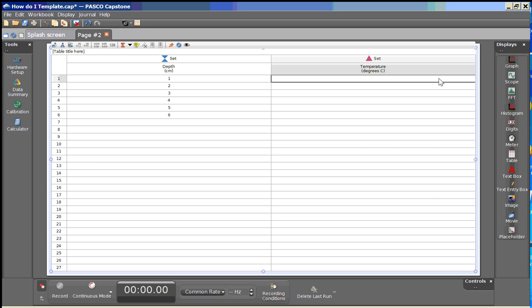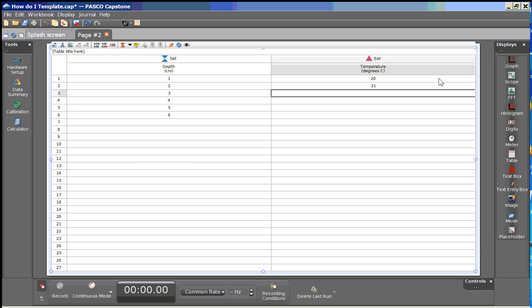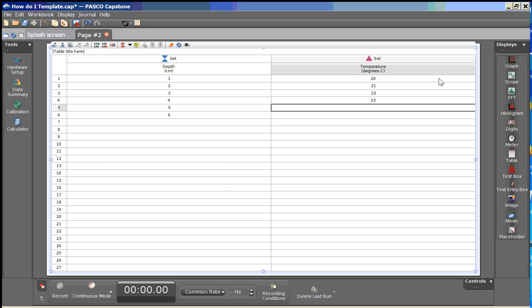And again press tab to advance to the first cell and again we'll generate some dummy data here. So we now have this data into our table. Let me complete this data here.